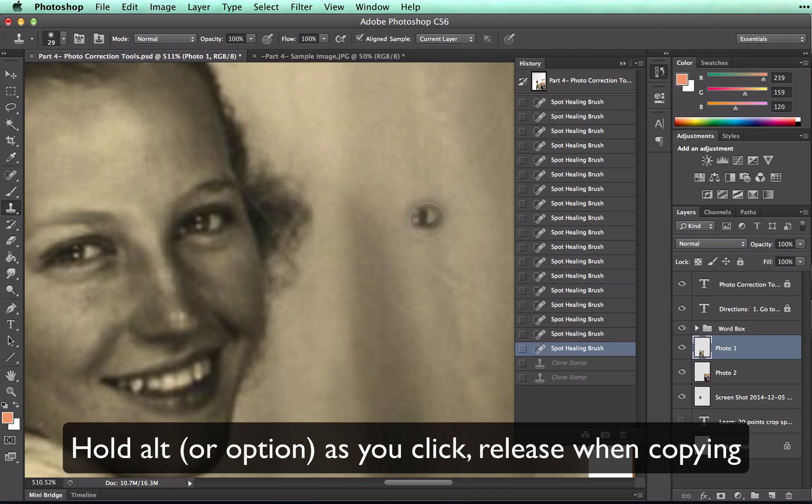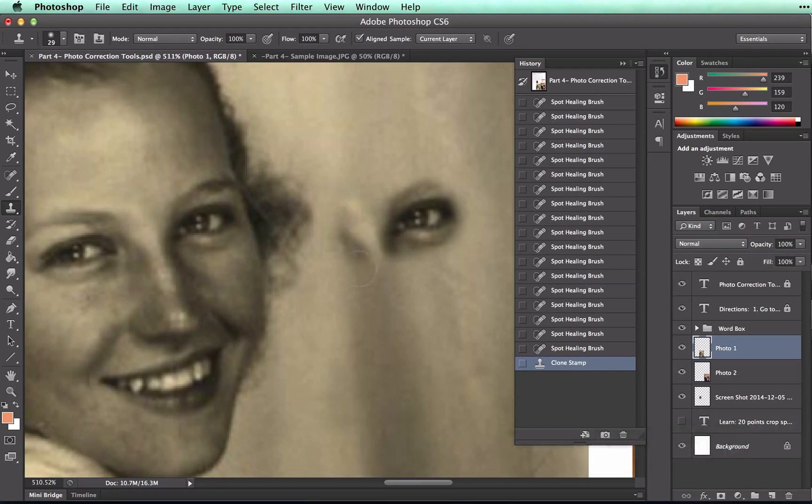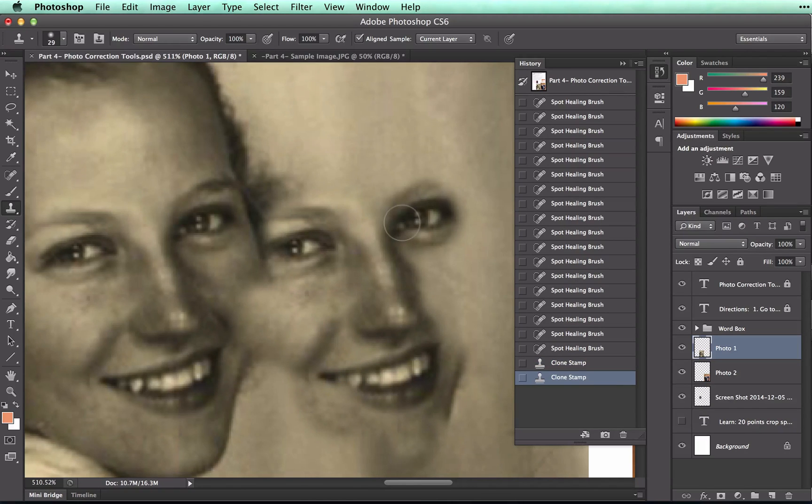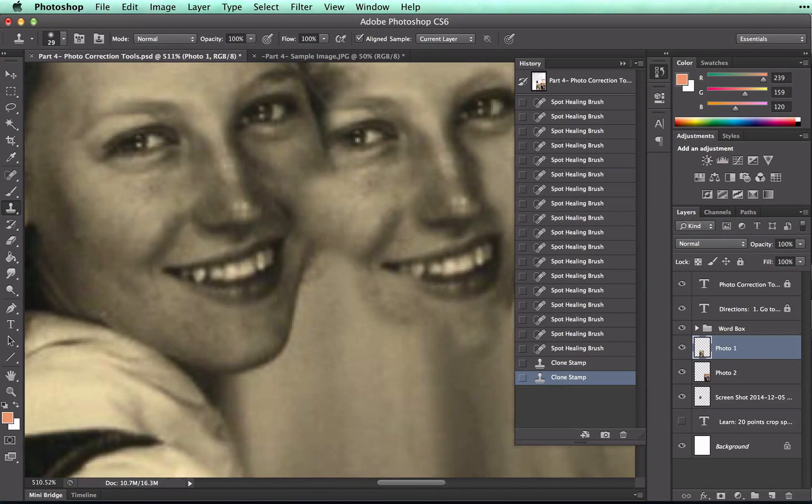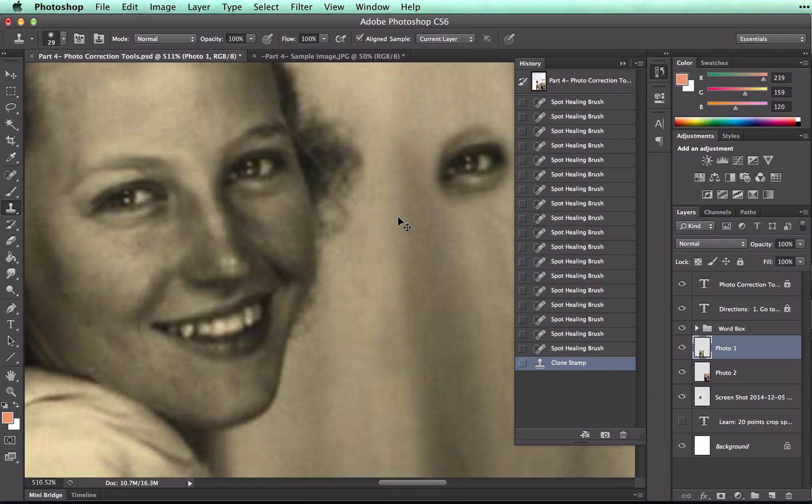And if I move over here, I will actually copy her eye. And I could actually copy the entire face and place it there. Isn't that kind of trippy? Undo those.